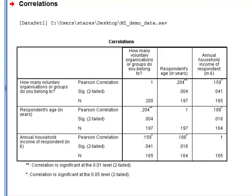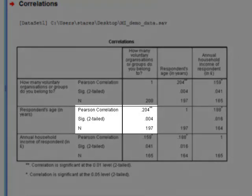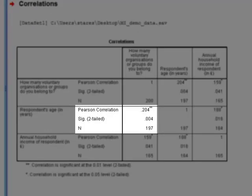So for example, the correlation between age and number of voluntary organisations is 0.204.